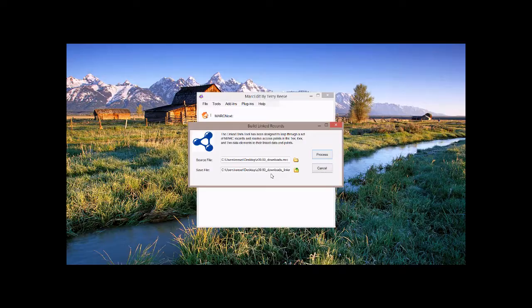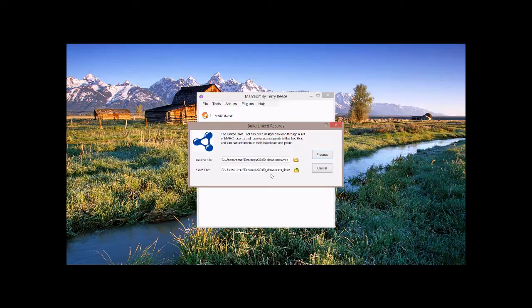Right now, the tool is primarily using id.loc.gov, the Library of Congress's name and subjects endpoint, to get back the URIs that represent these headings. The tool can use VIAF, it can use a couple of other name resolution endpoints. The main reason right now it's primarily using the Library of Congress's tools is it's the fastest.